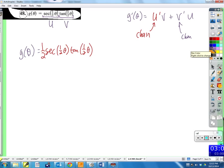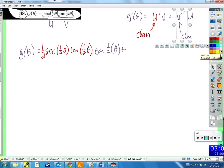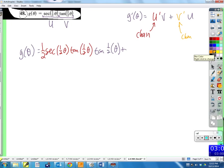That's u prime times v, where v is tangent of one-half theta. Plus v prime: the derivative of tangent of one-half theta, using the chain rule. The derivative of tangent of something is secant squared of the thing — secant squared of one-half theta — times the derivative of the inside, one-half theta, which gives us another factor of one-half. That is the derivative of v.